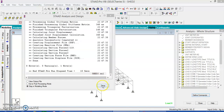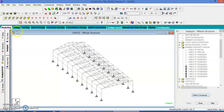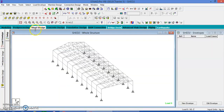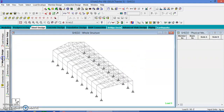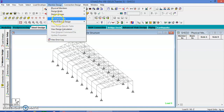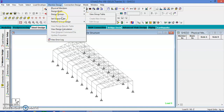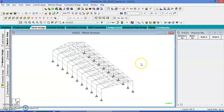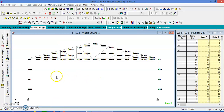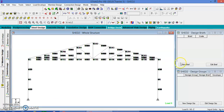Analysis is complete. Now go to the steel design, create a new envelope. Take the load combinations and select all load combinations. Then go to member design, and go to the member design with physical members for formation of the members.